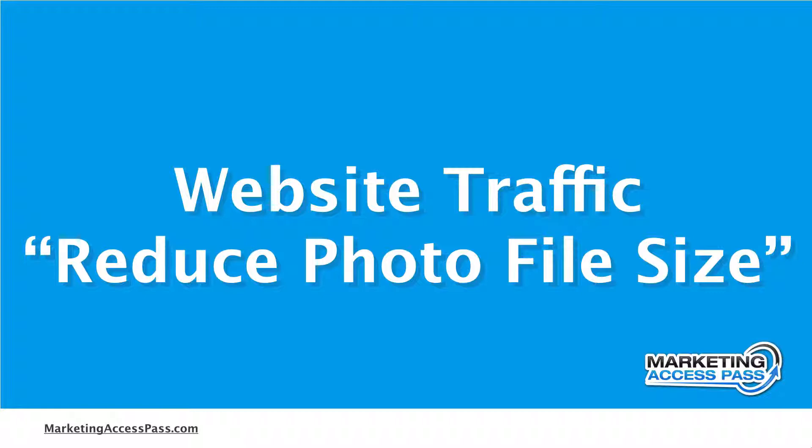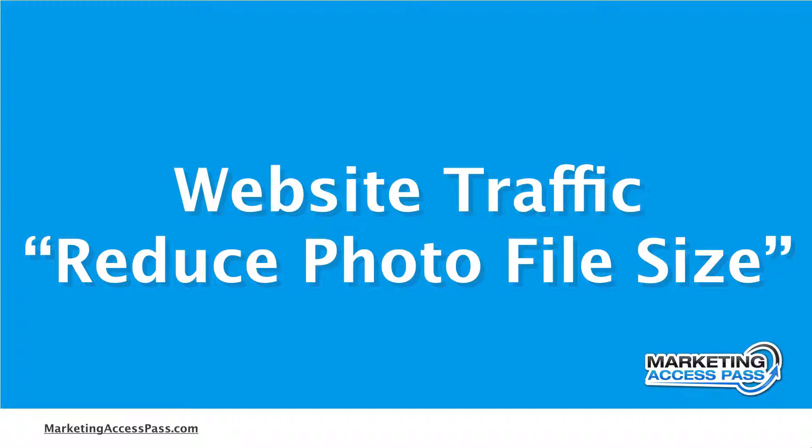So in this video, I'm going to show you a really cool trick to minimize your photo file sizes so that way your website can load faster. Alright, let's check it out.